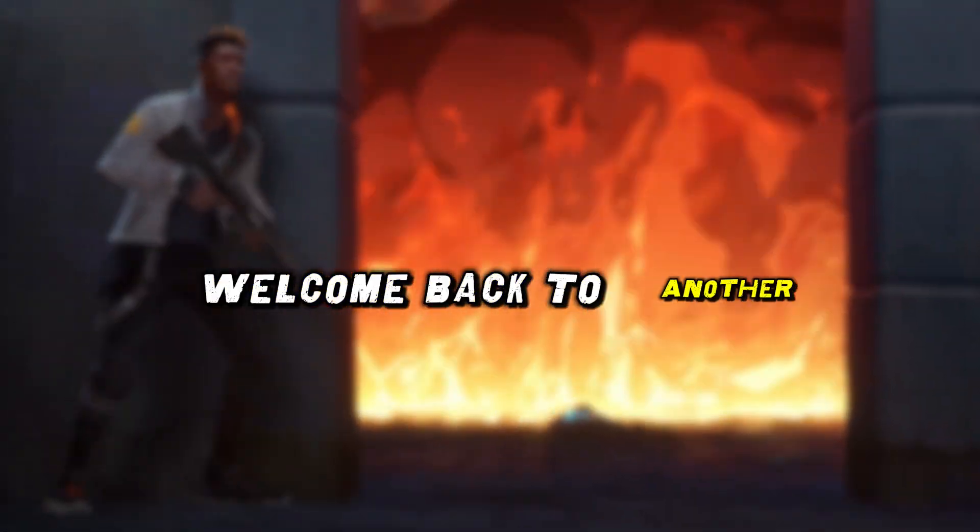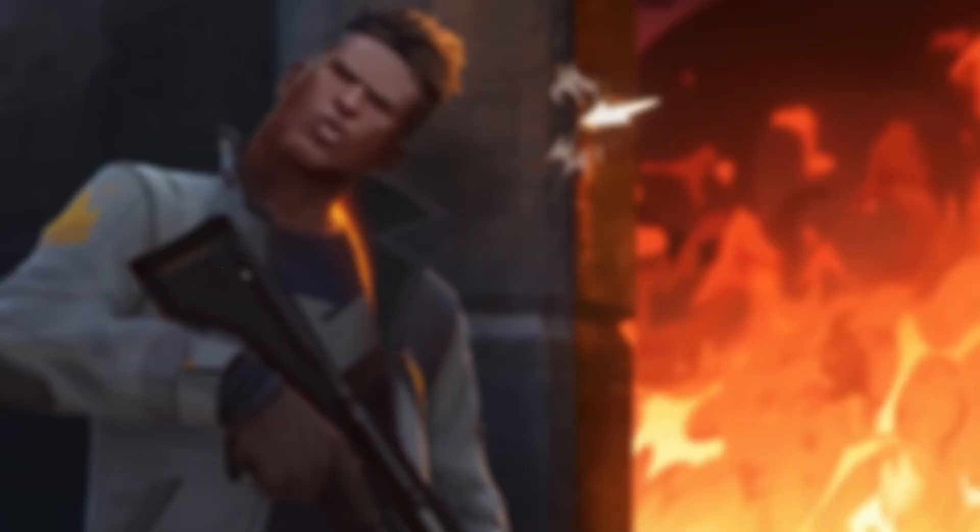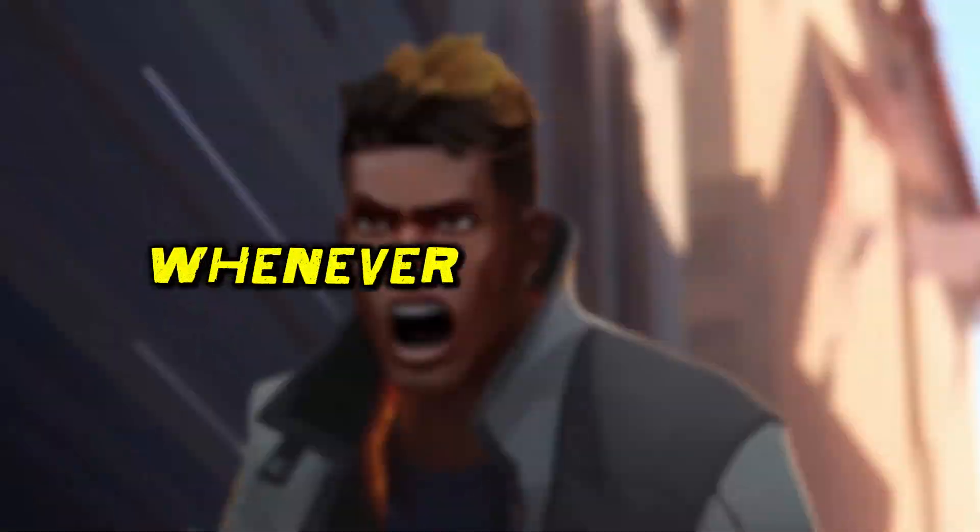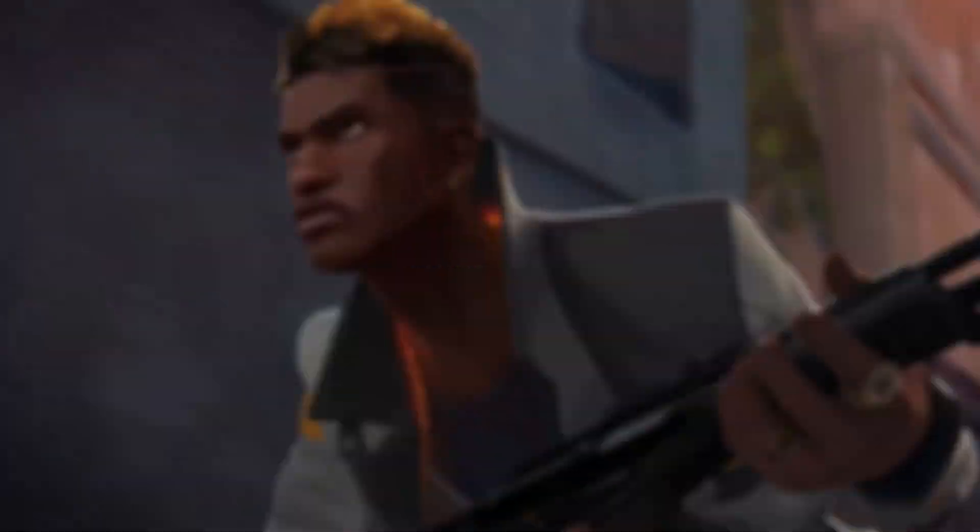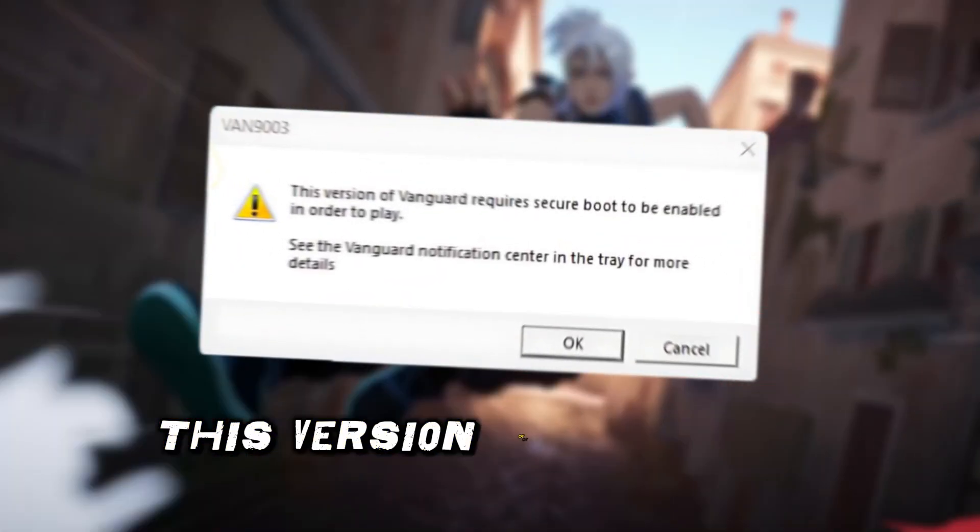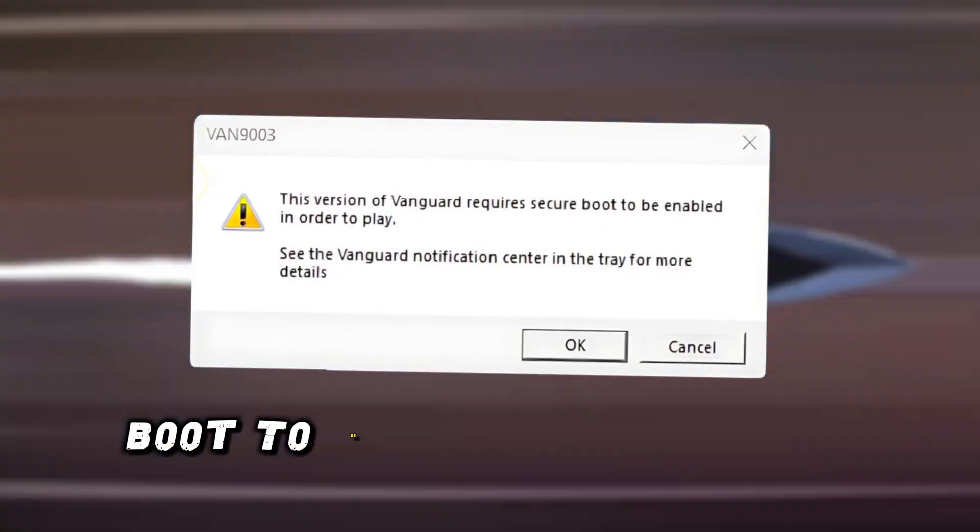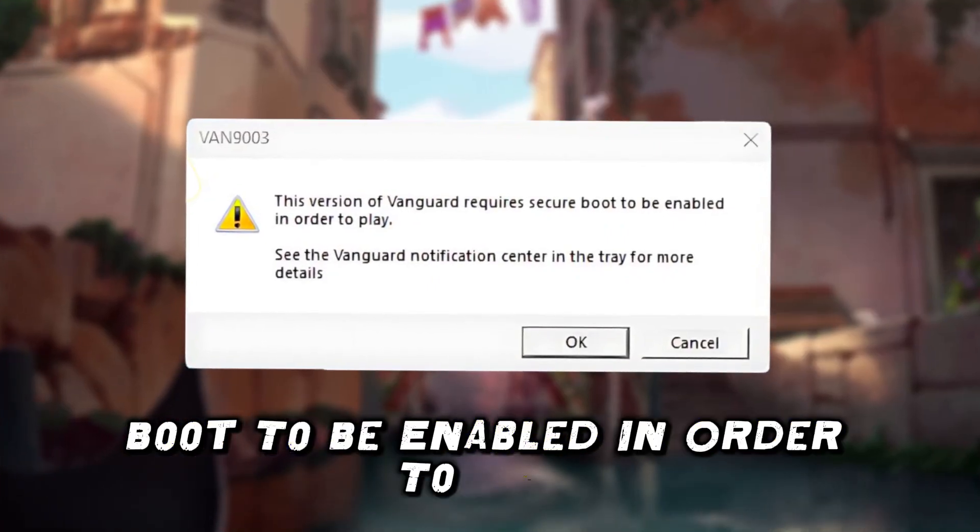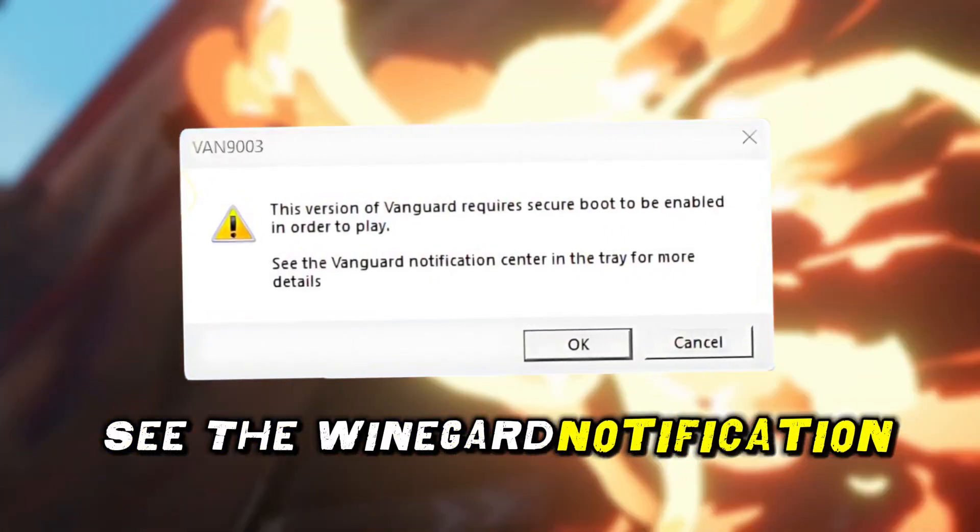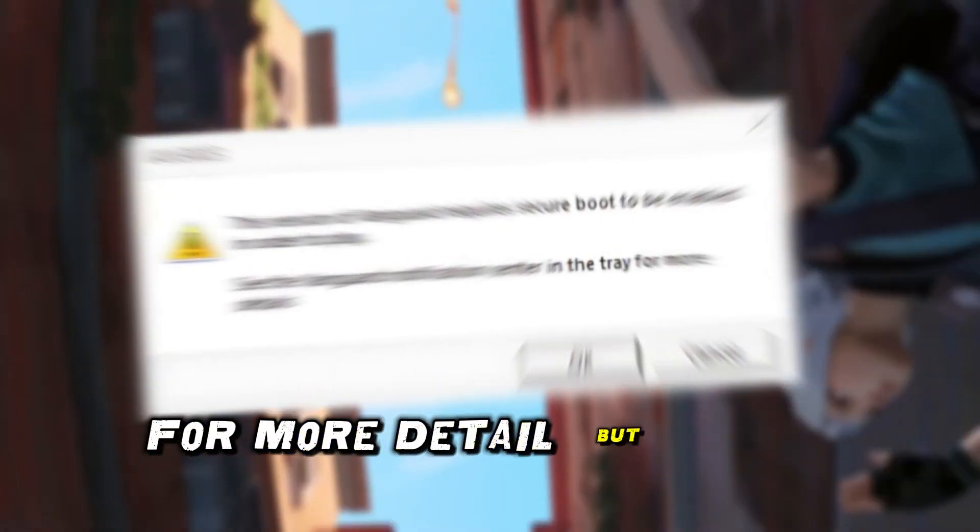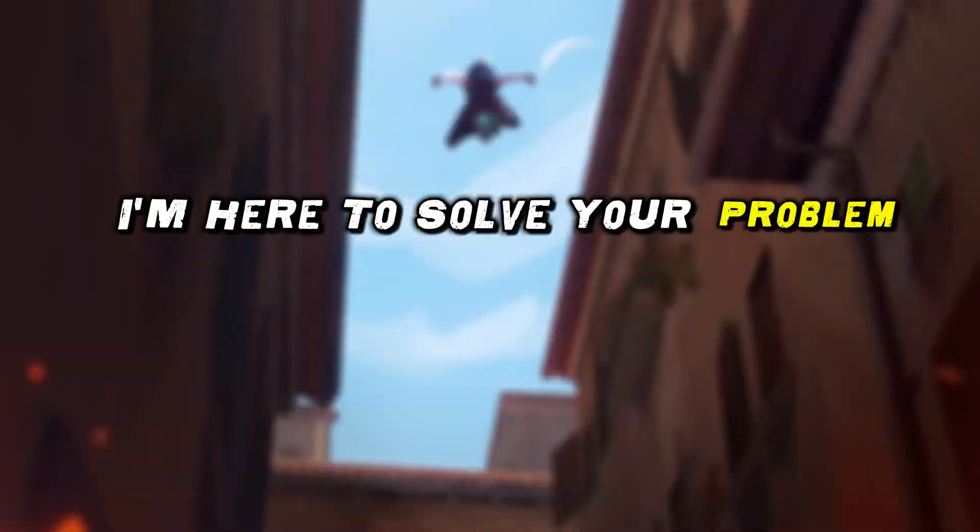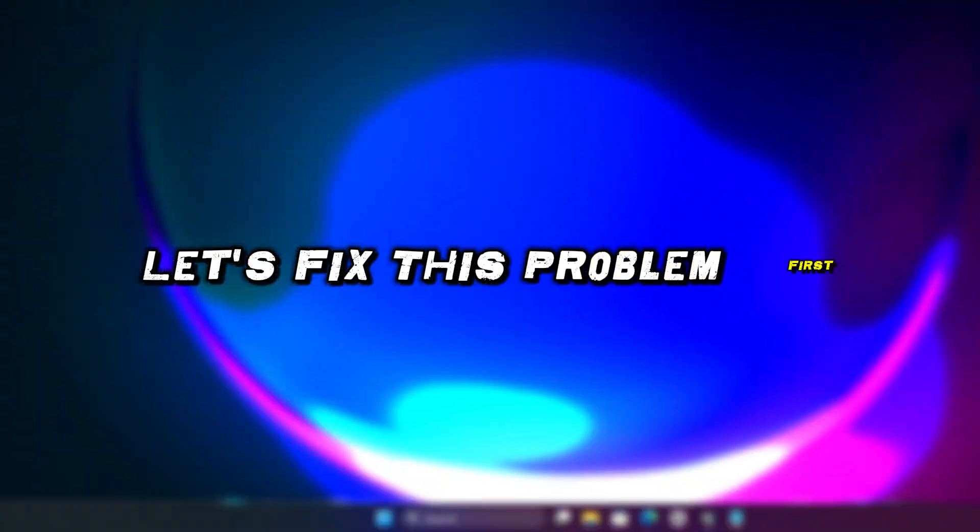Hi guys, welcome back to another exciting episode of our channel. Today in this video I am going to show you whenever you try to open the Valorant game you face this error: this version of Vanguard requires secure boot to be enabled in order to play. But don't worry, I am here to solve your problem, so without any further ado let's fix this problem.